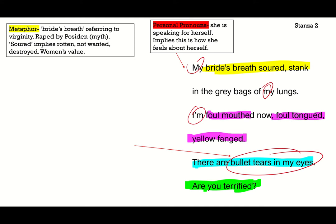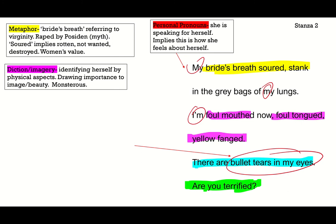There's this diction: 'I'm foul-mouthed now, foul-tongued, yellow-fanged.' This particular word choice mixed with imagery of 'yellow-fanged' — she's identifying herself by her physical aspects: how she looks, how she sounds. This draws importance to image and beauty. She's identifying herself by physical characteristics that are monstrous and ugly in her mind, which connects to the importance of appearance for women.